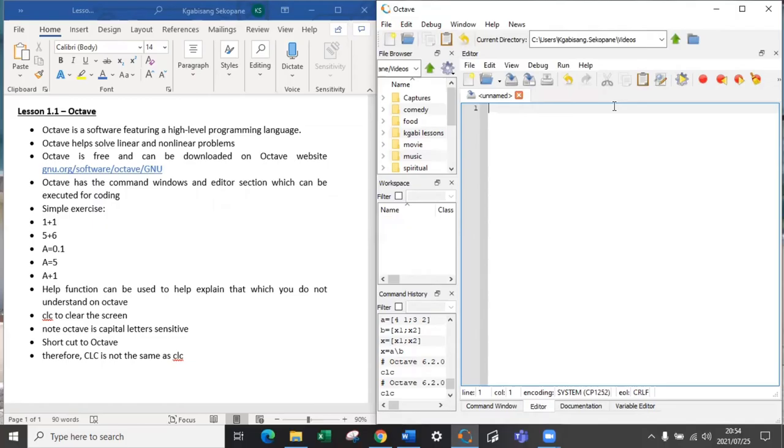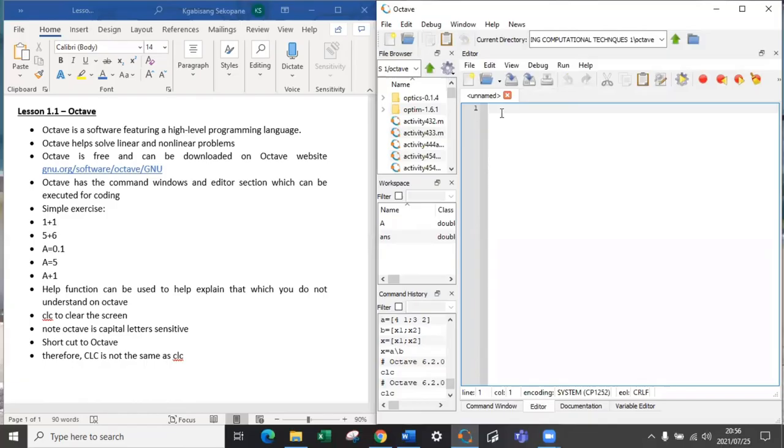But editor function, the editor page is actually used to run Octave and I'll show you more when we're solving serious math problems. For now, you can just write on your editor all the problems that you want to solve. 1 plus 1, 5 plus 6, a equals to 0.1 and a plus 1.